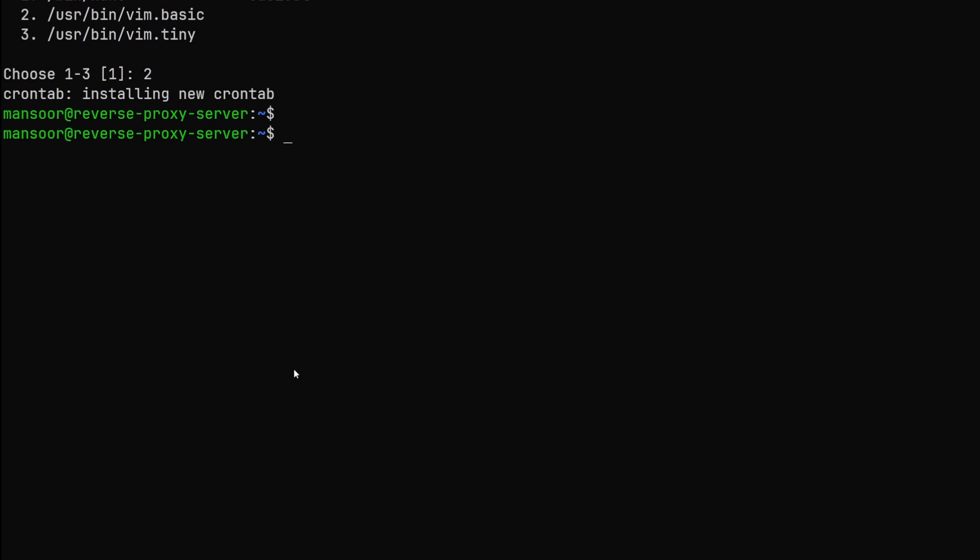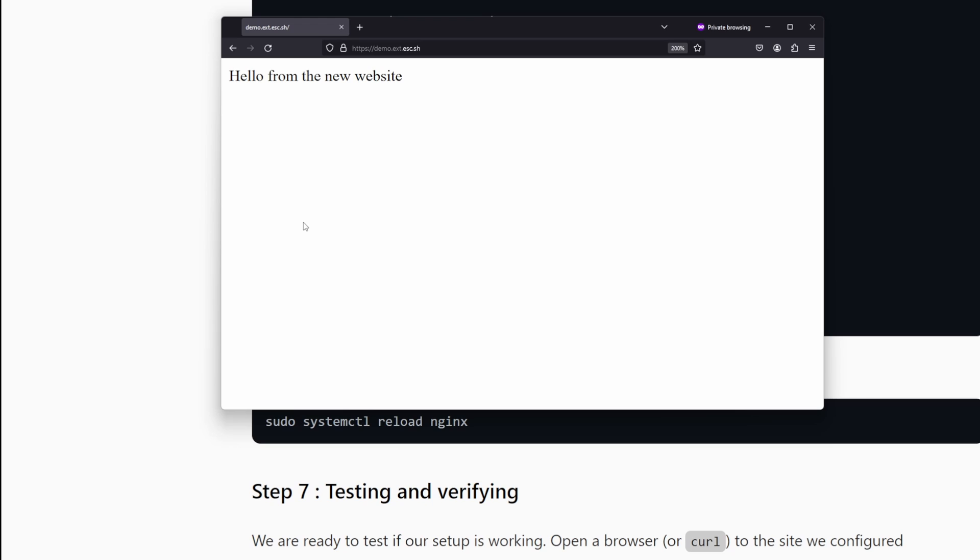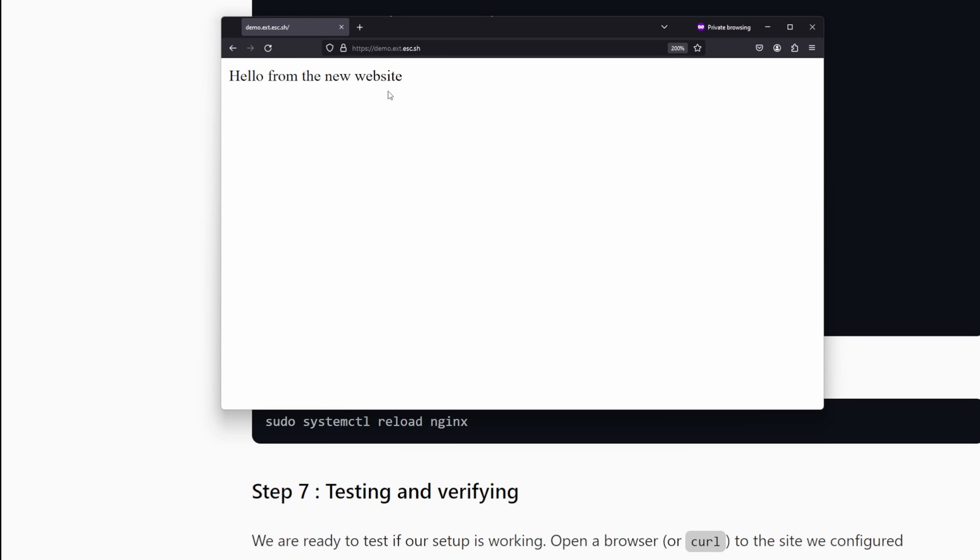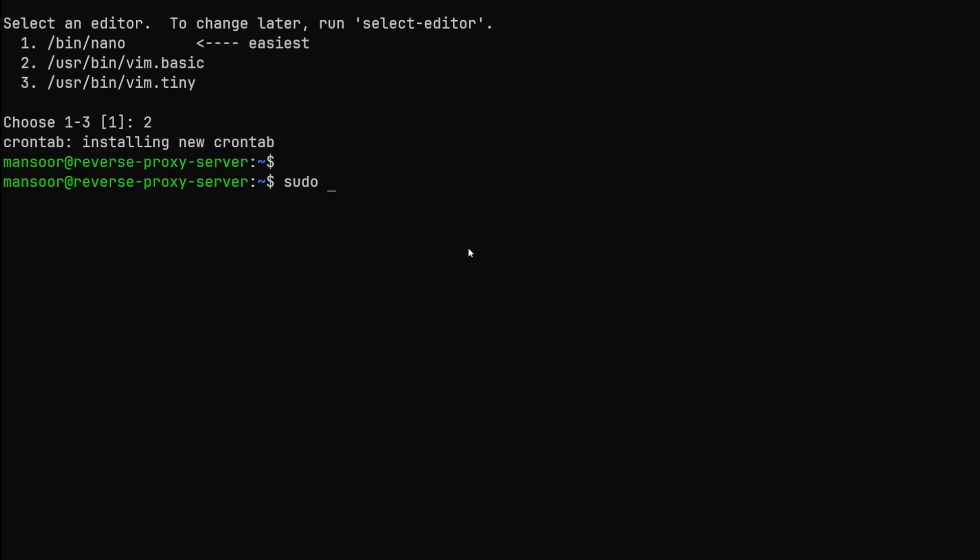So we are all set with the certificates and our website is serving the hello from the new website text that we added directly to the reverse proxy but that's not what we want right. We want to expose our service that is hosted locally through this website.